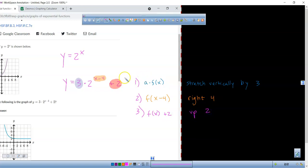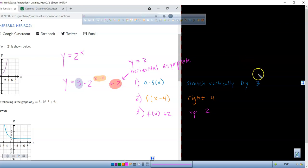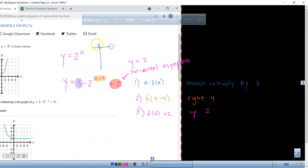That plus 2 is going to represent our horizontal asymptote. So our horizontal asymptote is at y equals 2.